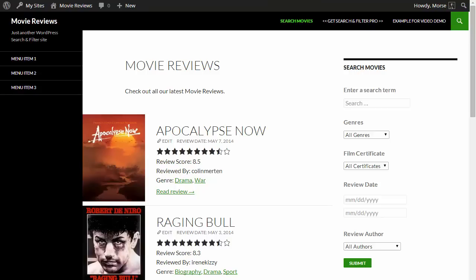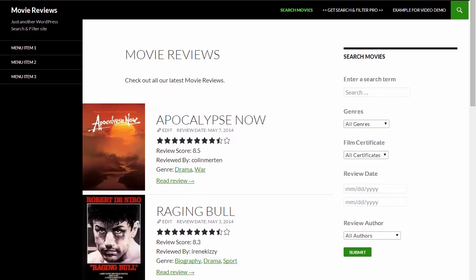Hi everyone, welcome to the brief demo video of Search and Filter Pro. My name is Ross, I'm the creator of Search and Filter Pro and I'm going to take you through a quick overview of some of the features it has to offer.